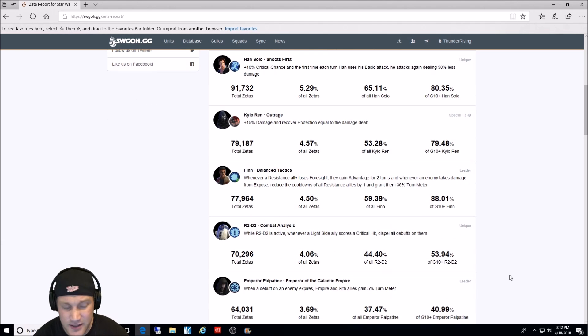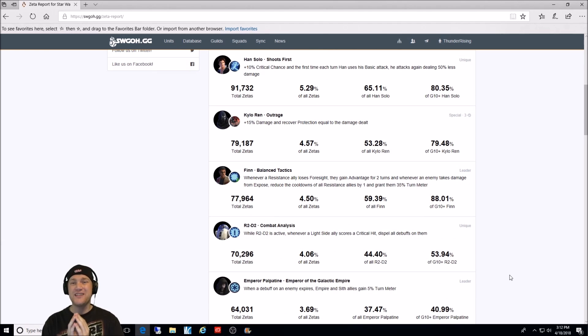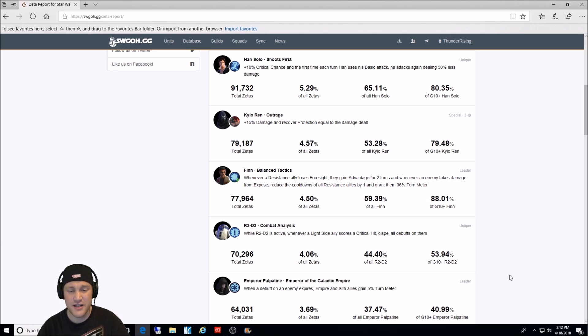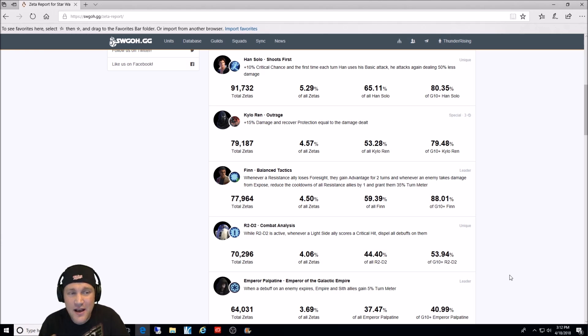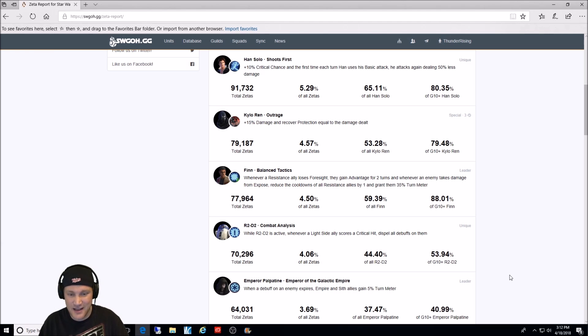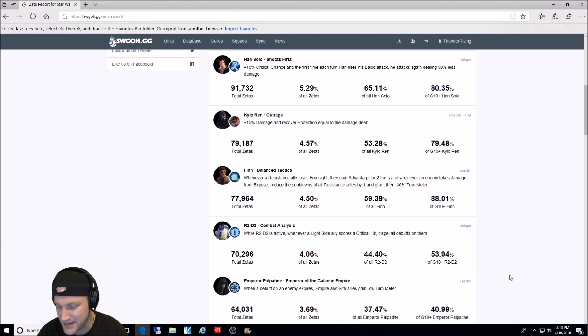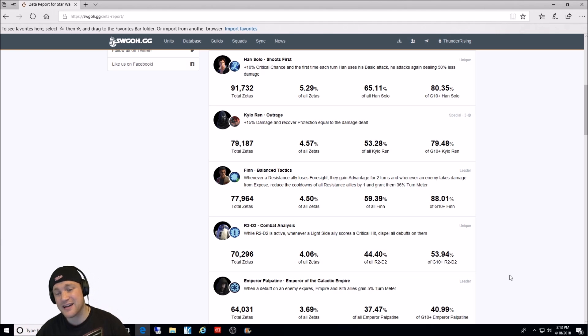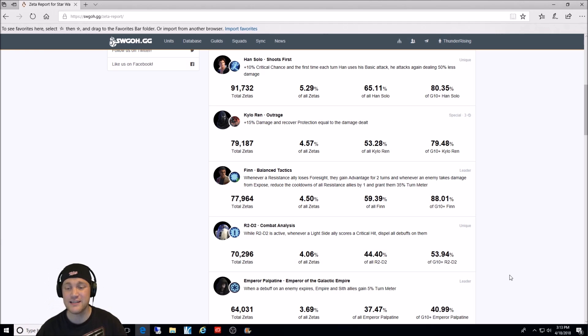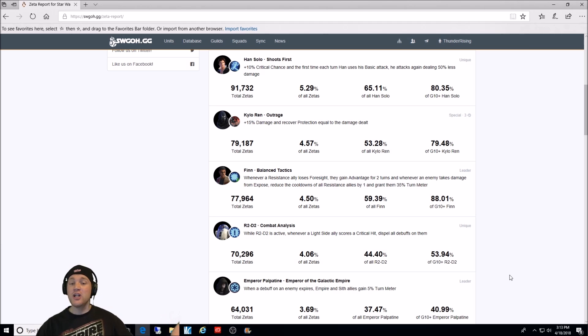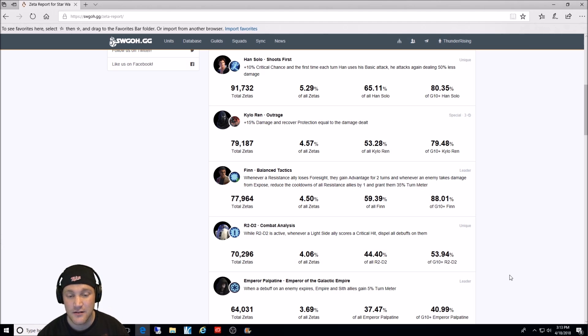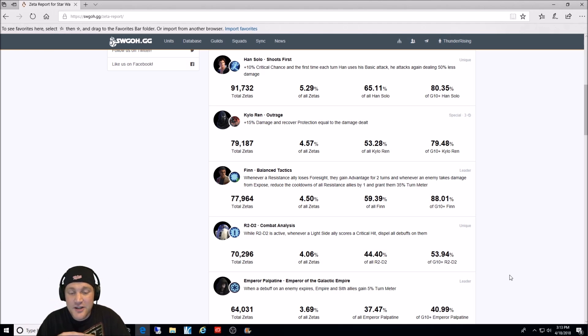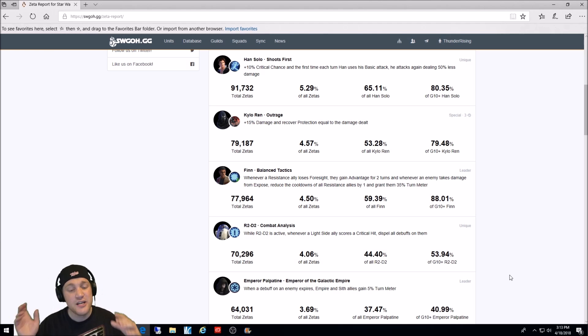Next, Combat Analysis. Wow. Now, R2-D2's second Zeta here, or if it's in line with his first, is also incredible. If you have R2-D2 in your lineup, in the Light Side lineup, if you do not have these two abilities Zeta'd, are you good? Like, seriously. When he's active, whenever a Light Side ally scores a critical hit, Dispel all debuffs on them. You're cleansing without happening to use an ability. It's incredible. It's a passive cleanse. You need to have this.